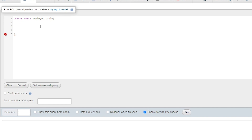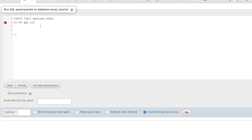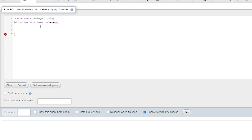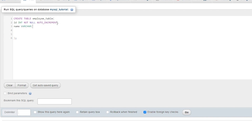Now we will define some columns. The first column is 'id', which is INT (integer type), NOT NULL, and AUTO_INCREMENT. The second column is 'name', which is VARCHAR with a length of 50 and also NOT NULL.